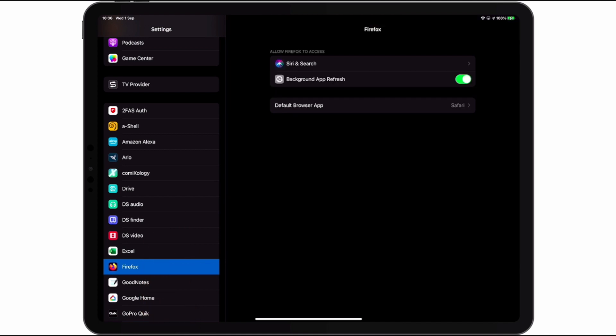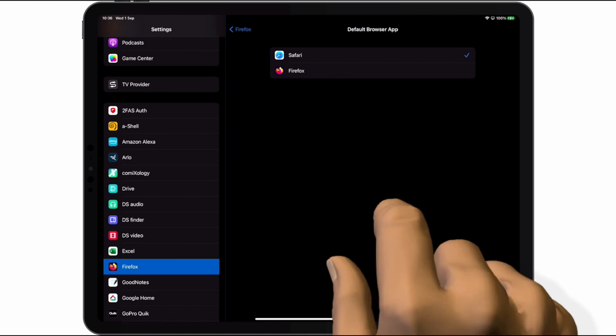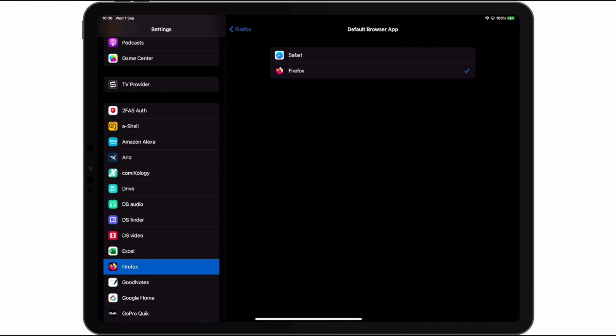When we select Firefox we are shown an option called Default Browser App. It is this setting that will allow us to set Firefox as our default browser. So let's choose Firefox.